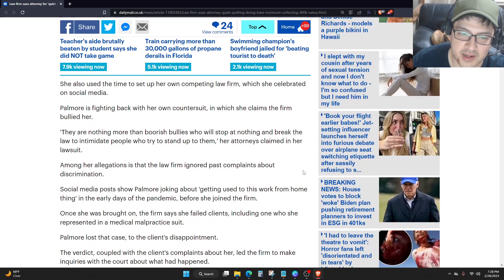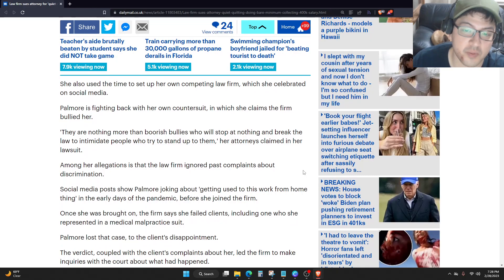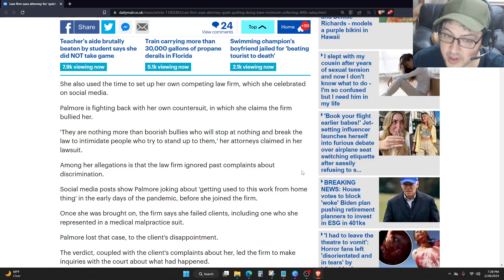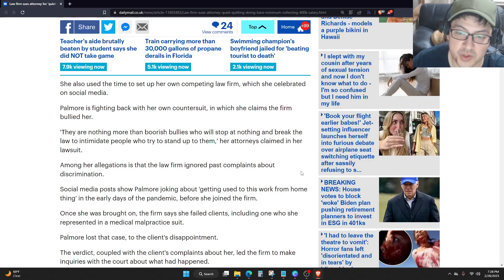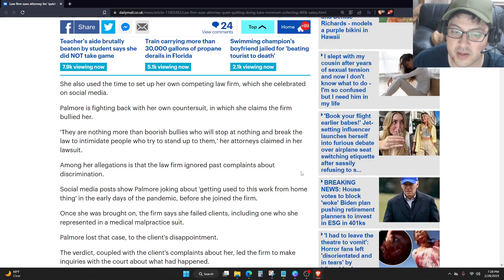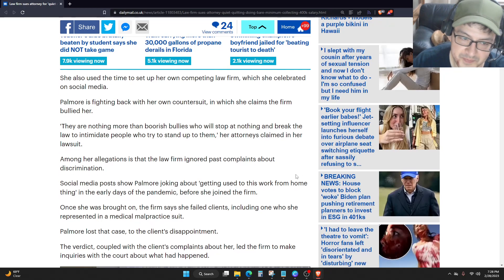Among her allegations is that the law firm ignored past complaints about discrimination. Social media posts show Palmore joking about getting used to this work-from-home thing in the early days of the pandemic before she joined the firm.